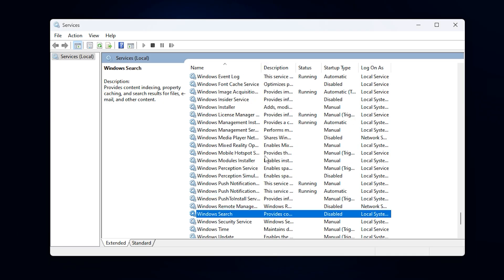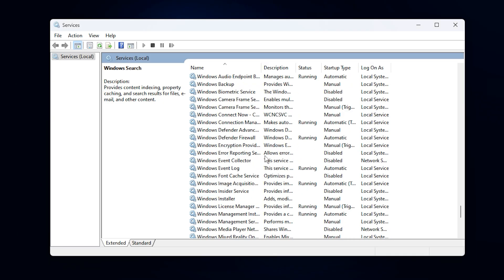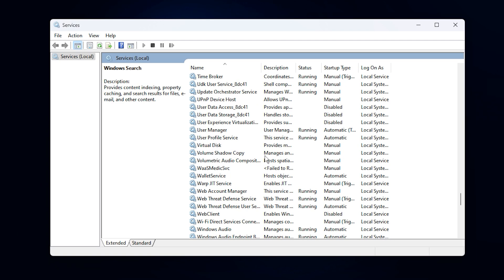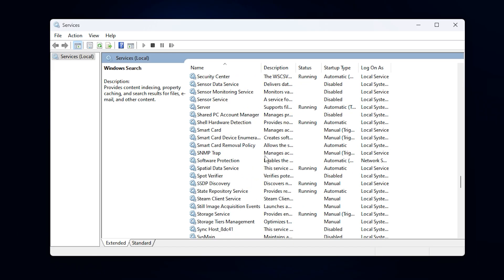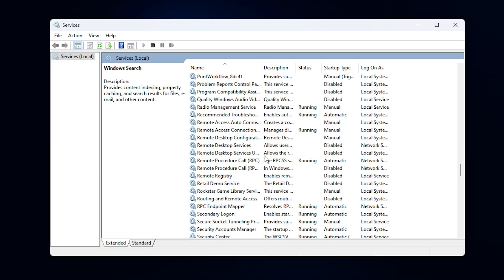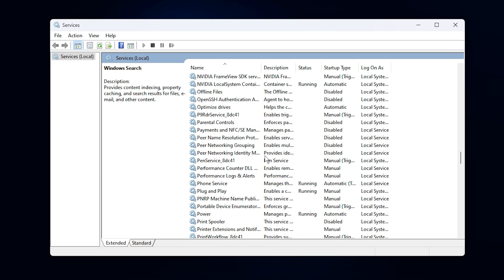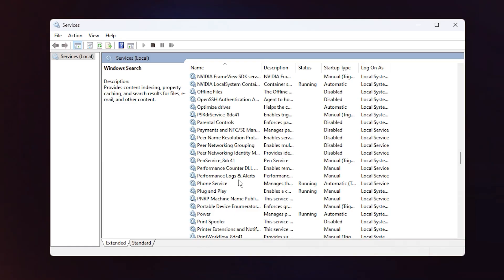By disabling these two background services, you free up valuable CPU resources, reduce random spikes, and give your system more headroom for gaming tasks. The result is smoother gameplay, fewer stutters, faster loading, and a more responsive PC overall.